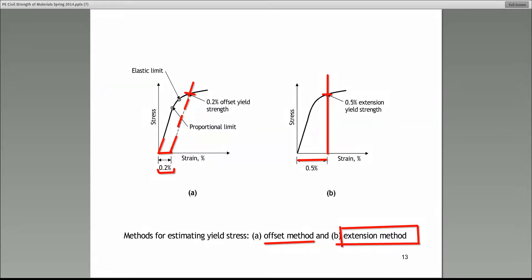The answer is no, it would not. These are two different values. That is why they specify you must understand which method they are using: 0.2% offset or 0.5% extension method.